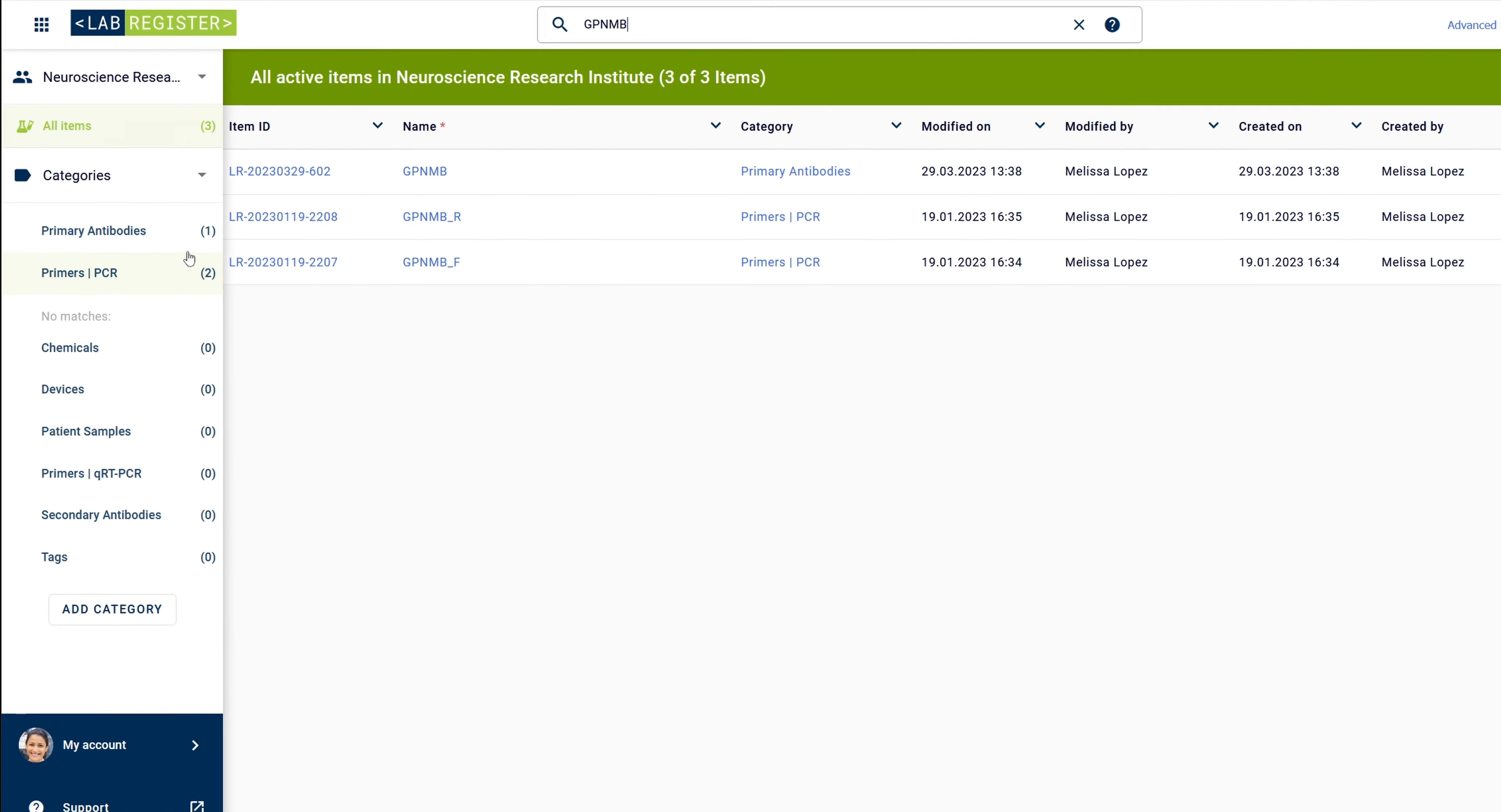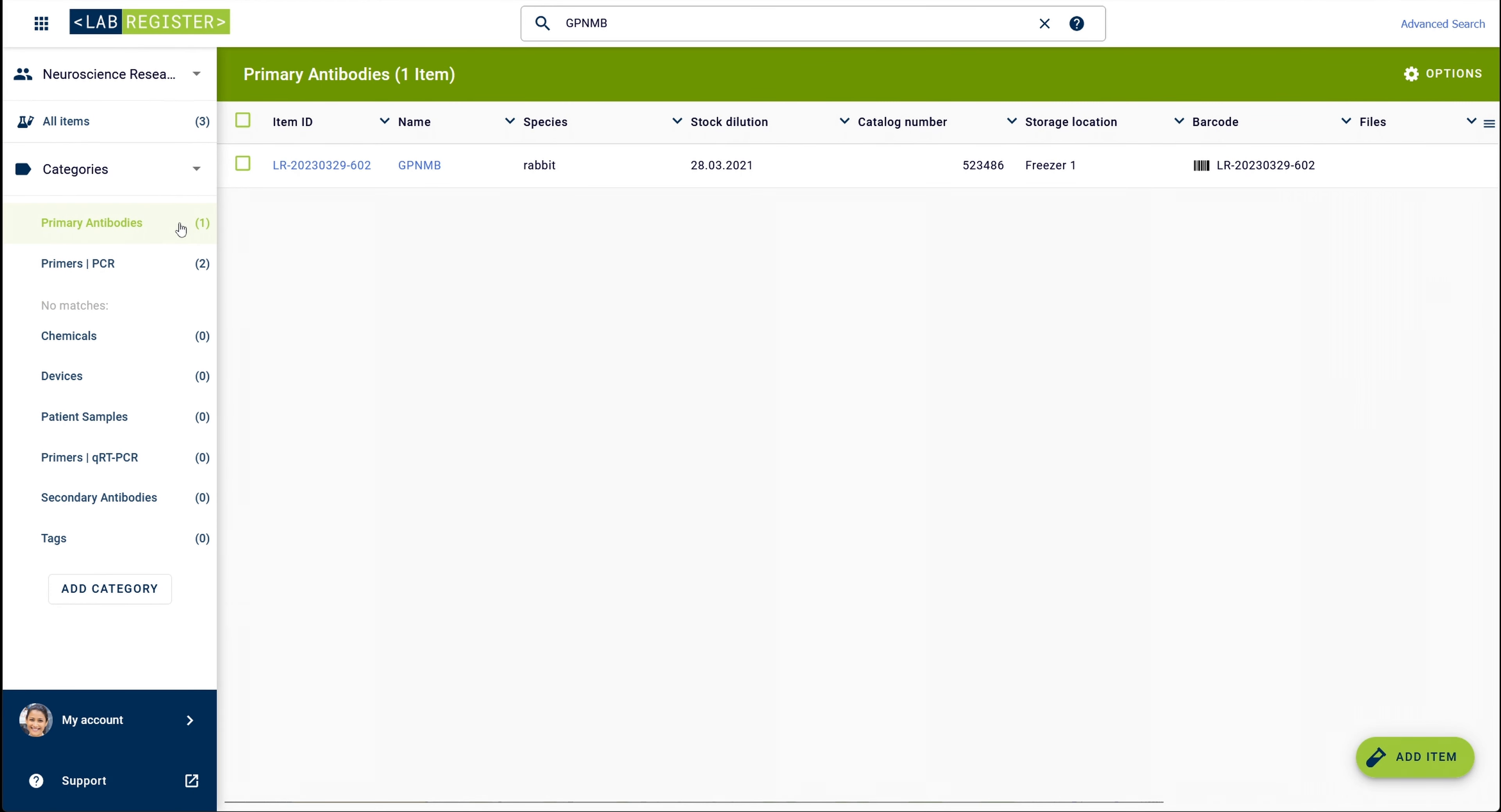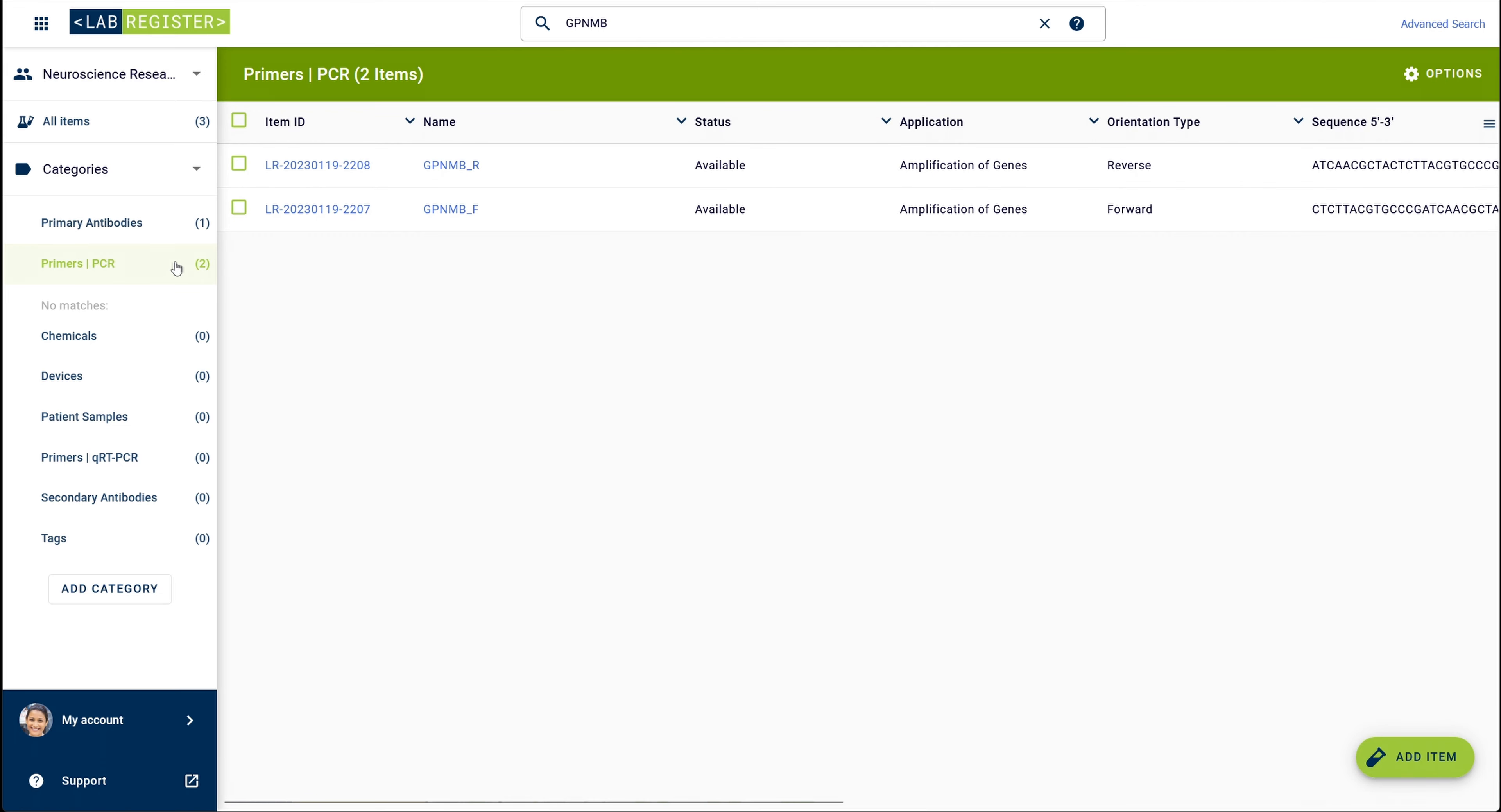Now, the user can filter by category by selecting one and receiving a filtered view of the respective hits.